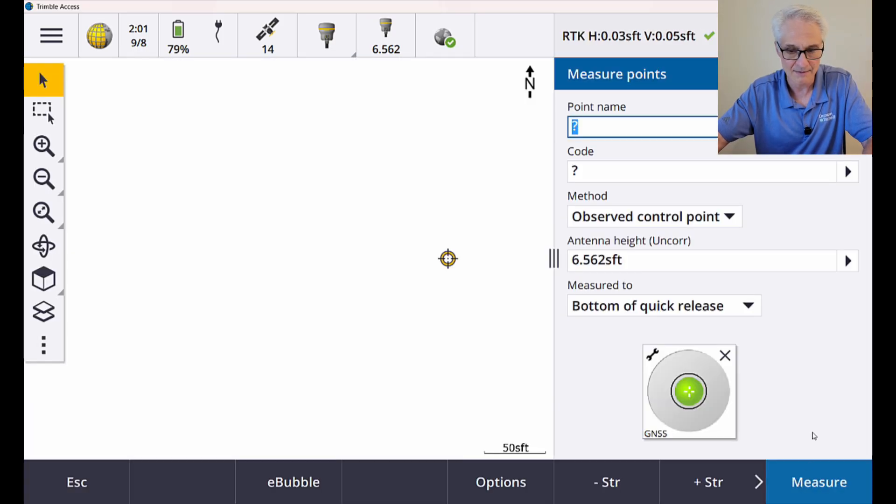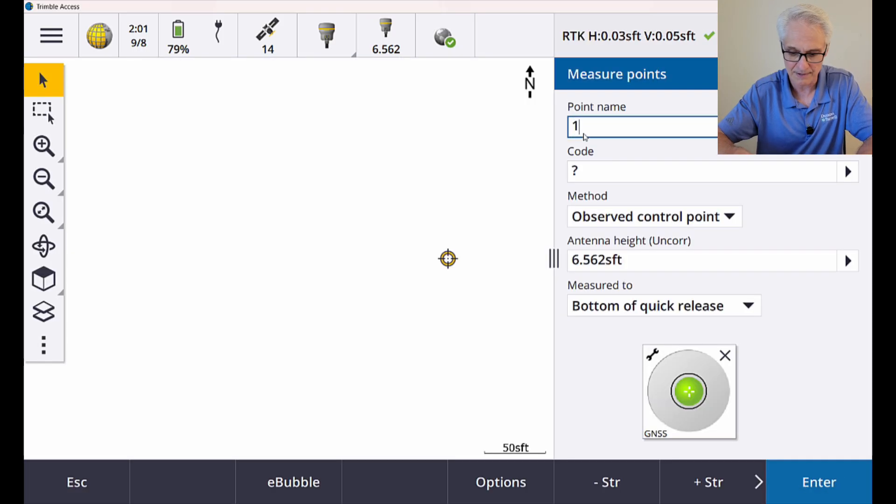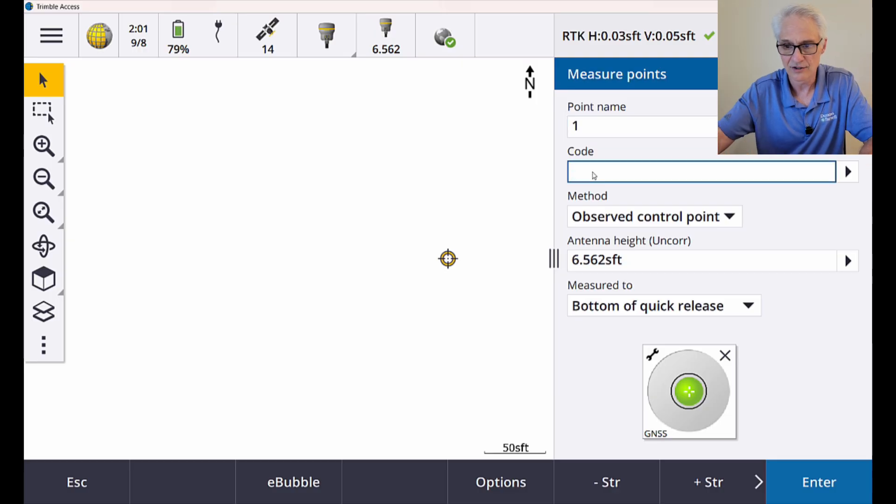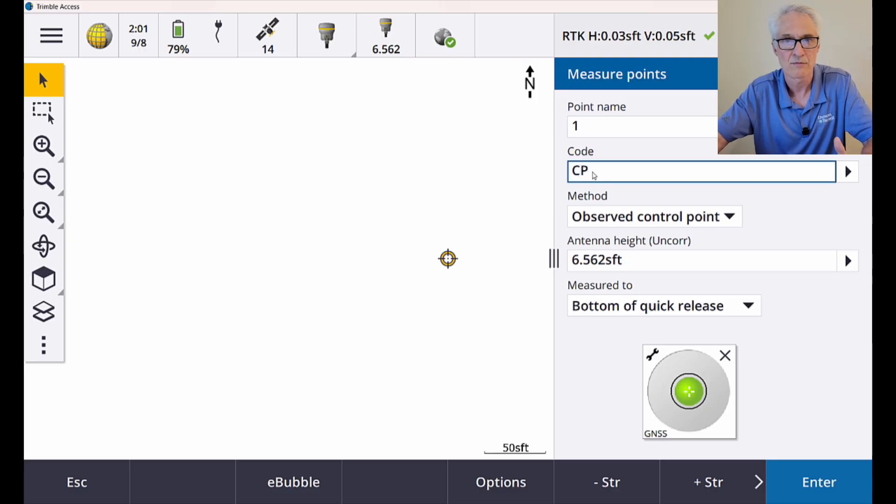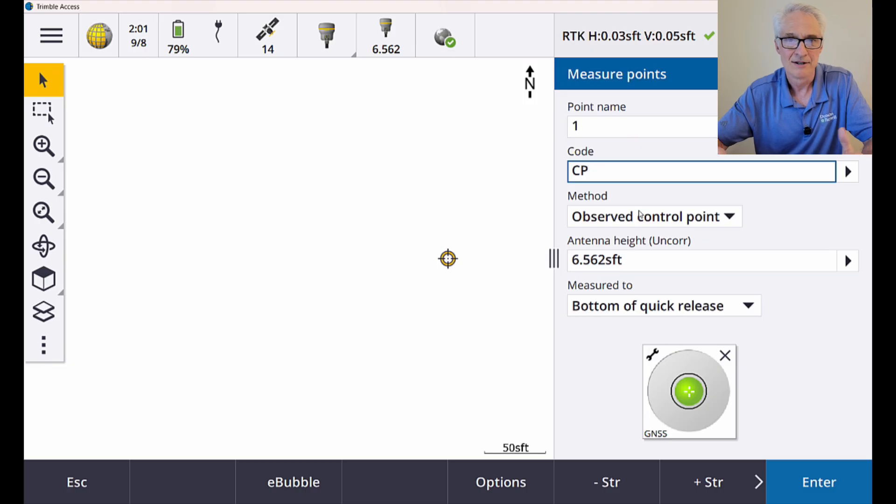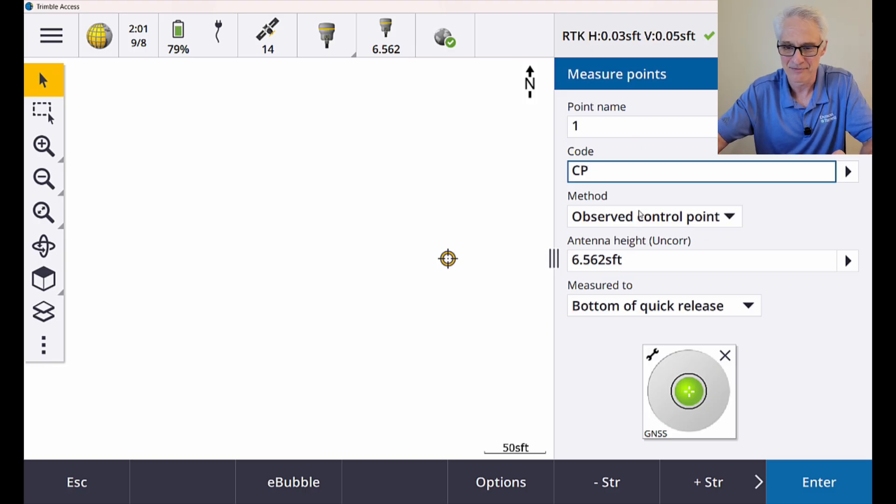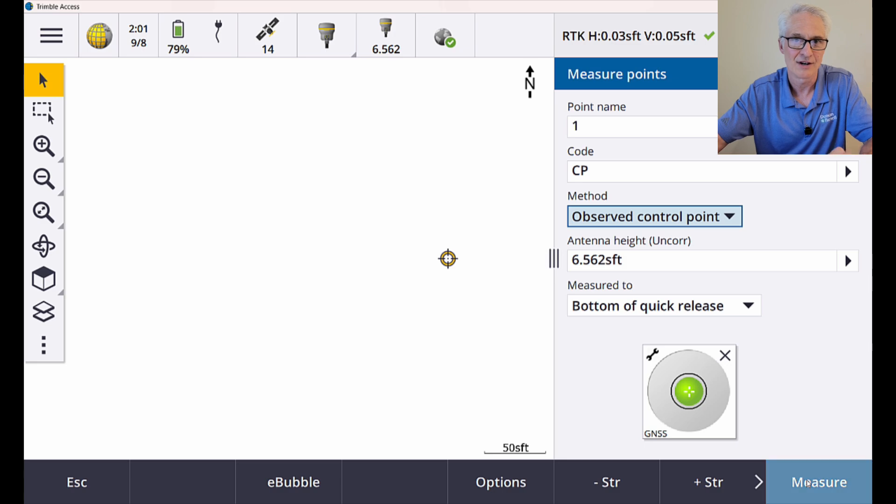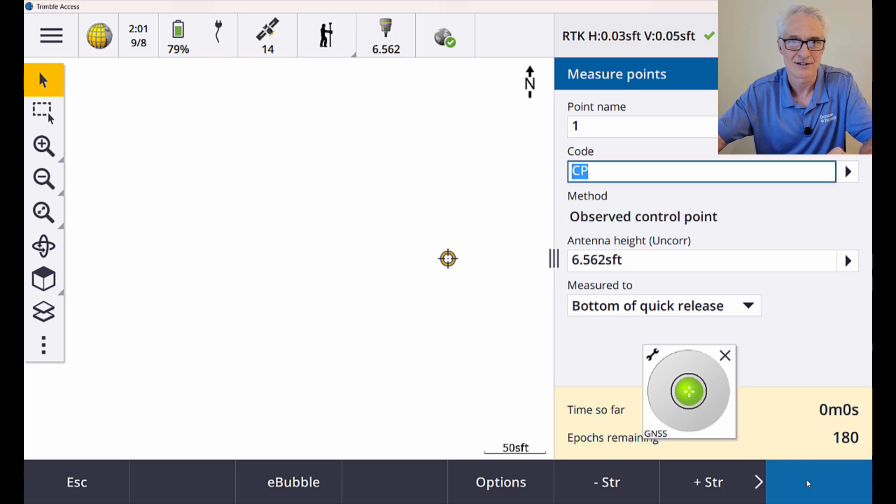All right, so my point name, I'm just going to start with one and call it a CP. This is control, so I'm going to do an observe control point. It's a three-minute measurement, so I'll go ahead and edit out most of that measurement and bring you guys back in just a second. So I will enter and measure that, and I'll see you guys back here in just a few seconds.